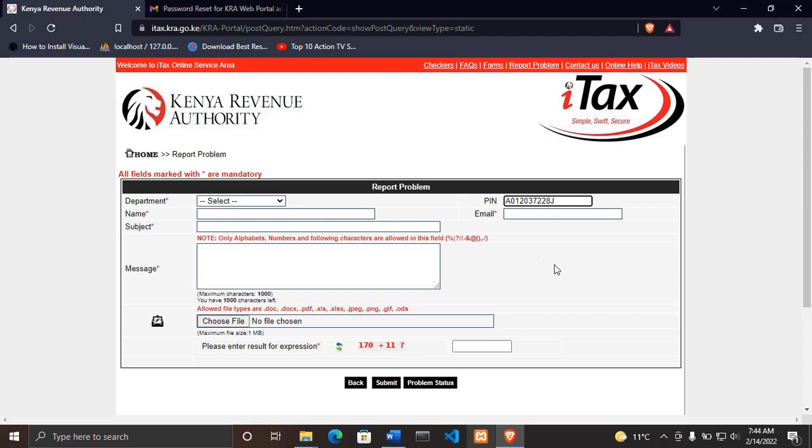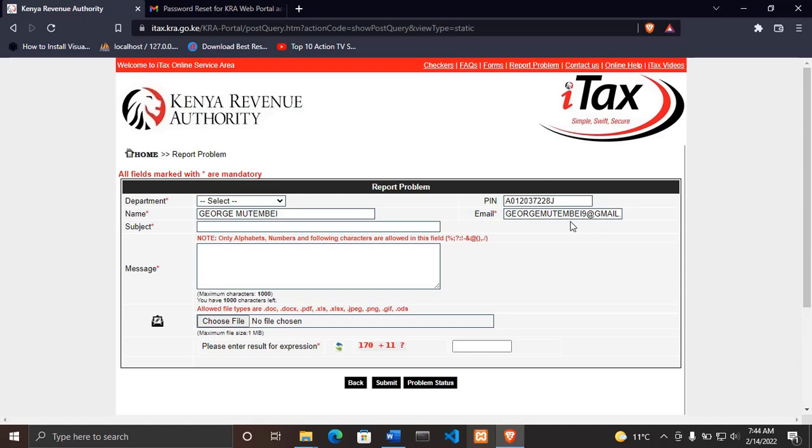When you click outside the box, it will show you your name and the email address that was used to open that KRA PIN. That's how you can check the email of any KRA PIN.